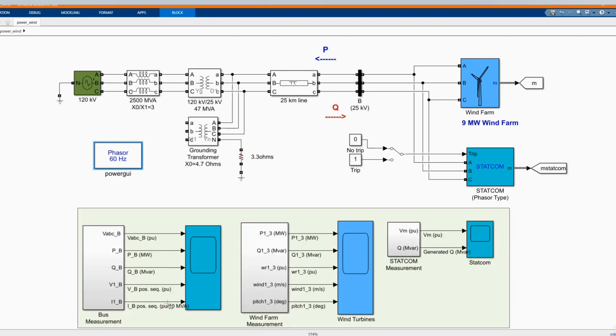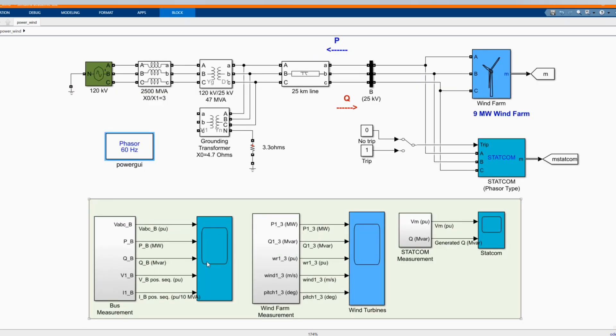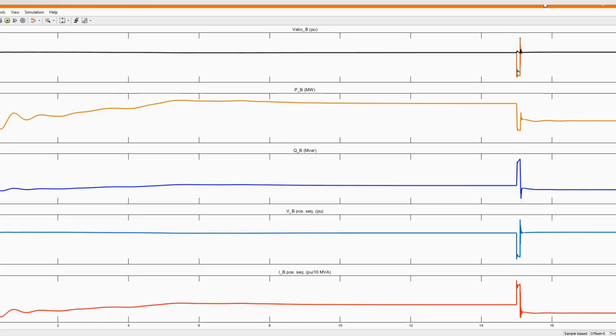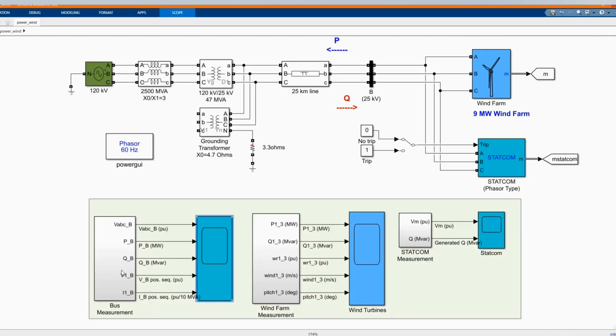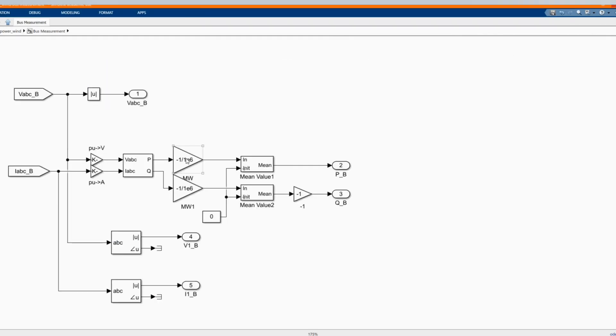Now let's check our results starting from the bus bar measurement of our voltage bus. This is per unit, they was changed from the scope. If you come inside you can see that we divide by 1 to the power of 6 so that you can change to per unit.